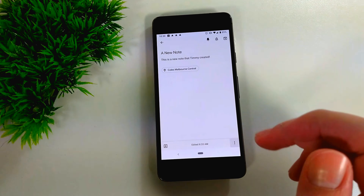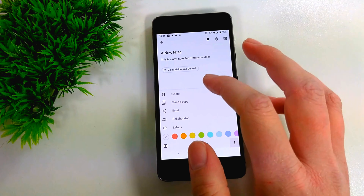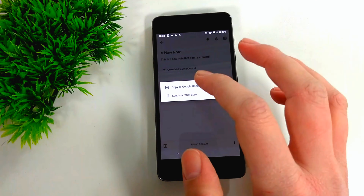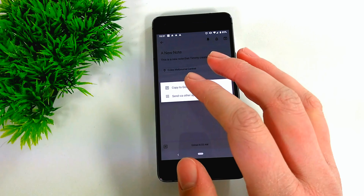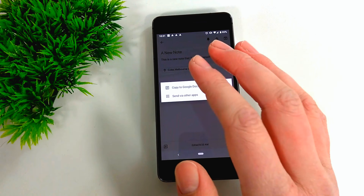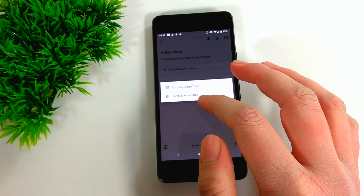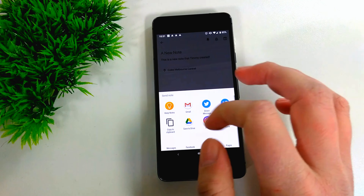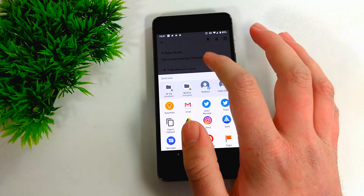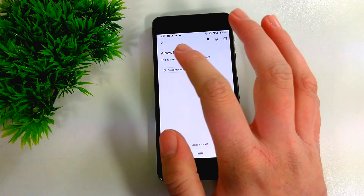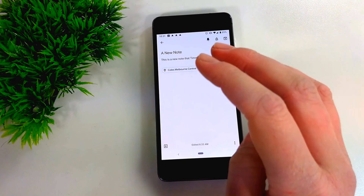If you tap the three dots at the bottom, you get additional options. You can tap Delete to delete the note, or Make a Copy to duplicate it. You can also tap Send — this lets you copy the note to Google Docs, which turns it into a Google document in your account. Or you can tap 'Send via other apps,' which brings up the normal sharing menu on your phone so you can share the note with anyone. For example, you could share it via email, where the note title becomes the subject and the content becomes the message.